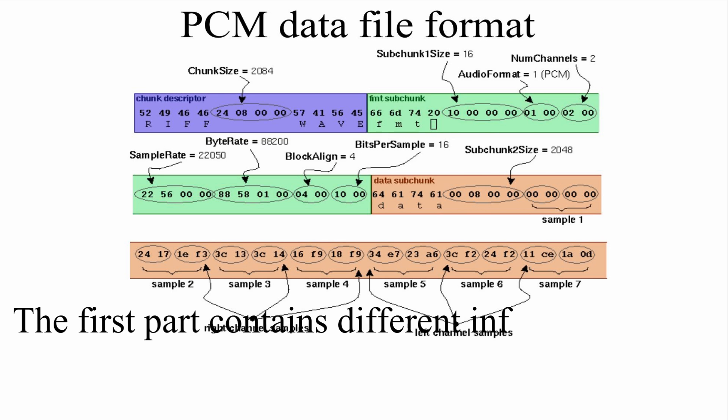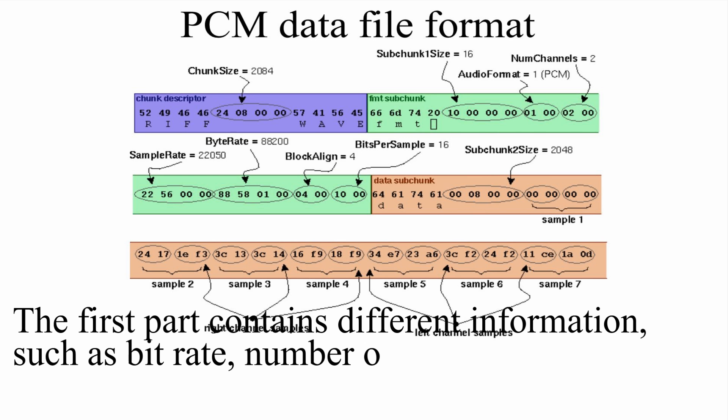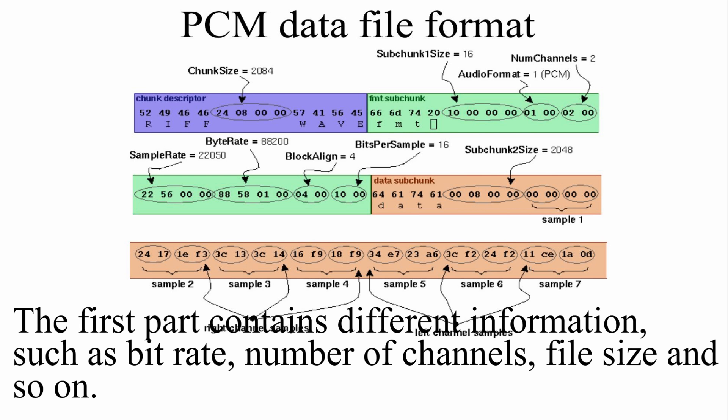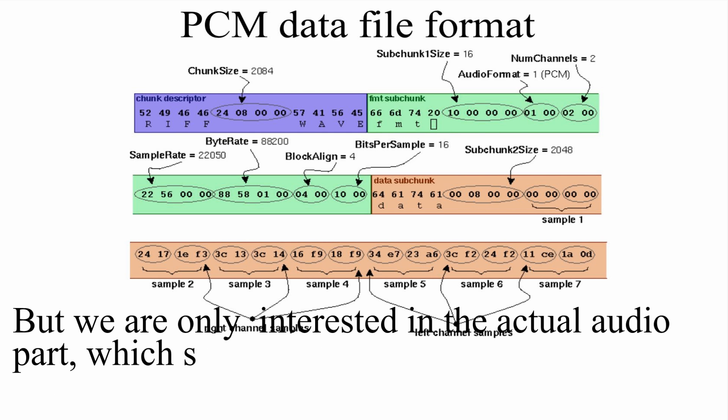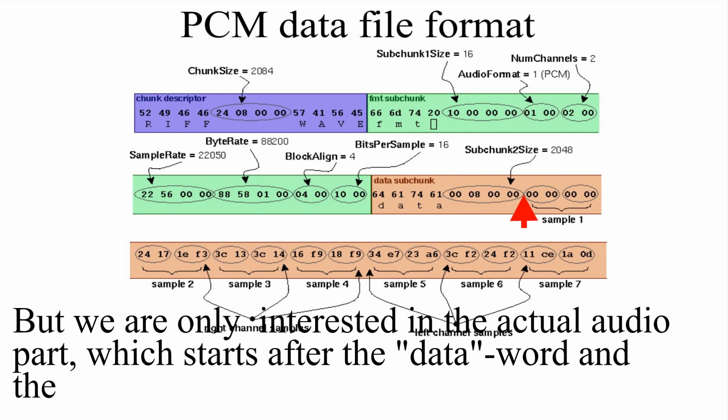The first part contains different information, such as bitrate, number of channels, file size, and so on. But we are only interested in the actual audio part, which starts after the data word and the audio size information.